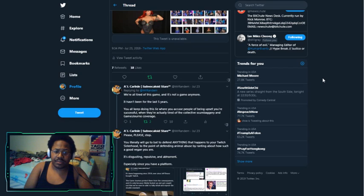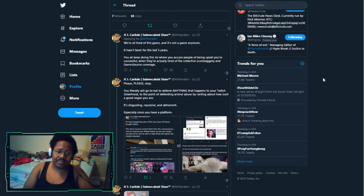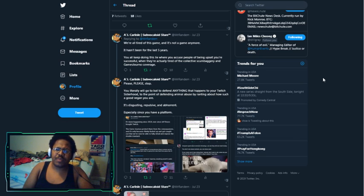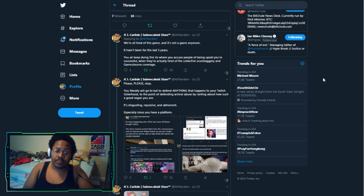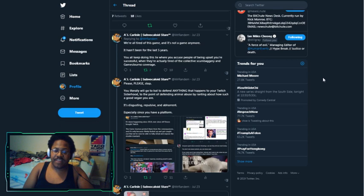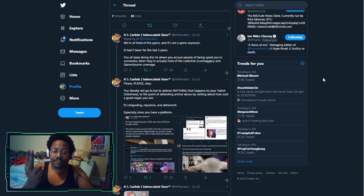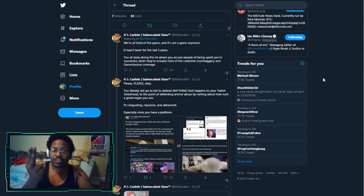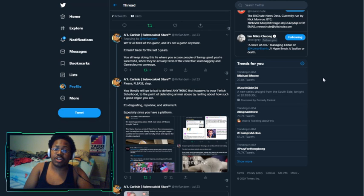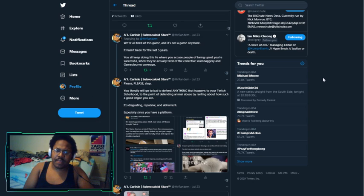I continue to go on to say that we are all tired of this game. You all keep doing this lie where you accuse people of being upset that you're successful when what they're really doing is they're tired of the collective scumbaggery and games journalists' coverage and protection. Please stop. You literally will go to bat and defend anything that happens to your Twitch sisterhood to the point of defending animal abuse, referring to Alinity throwing her cat on stream and feeding her cat vodka.